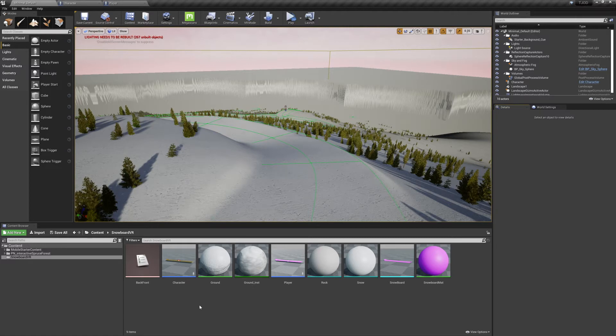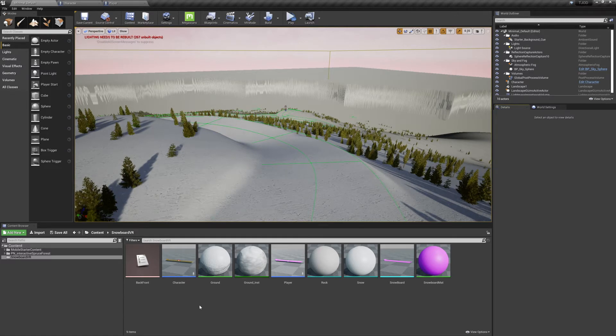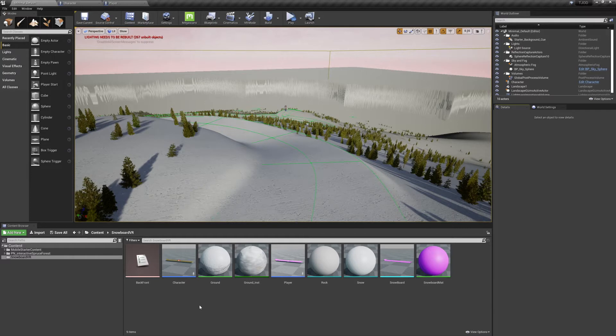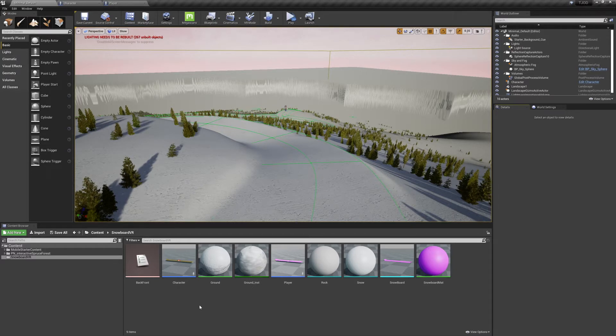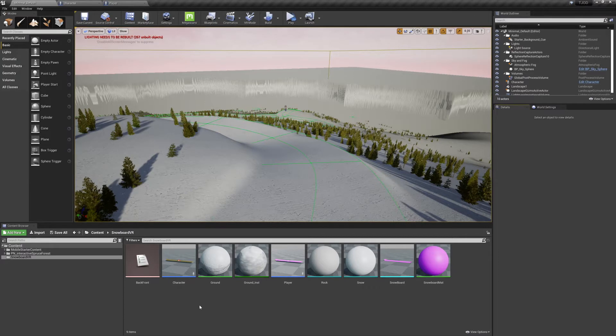Welcome to the Joy of Development. This is episode 2 of our VR Snowboarding project. In this episode we're going to be getting started on our character's code. If you haven't already, be sure to check out the previous episodes to get caught up.